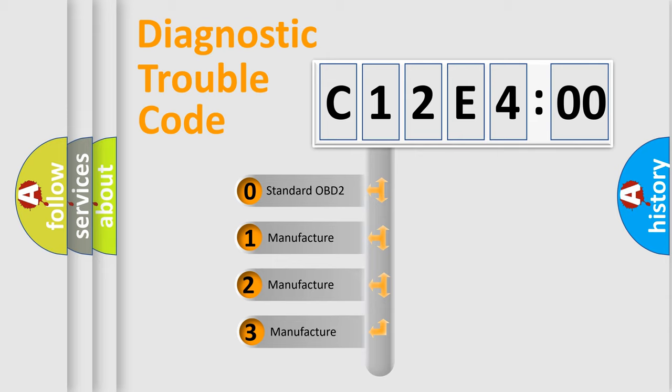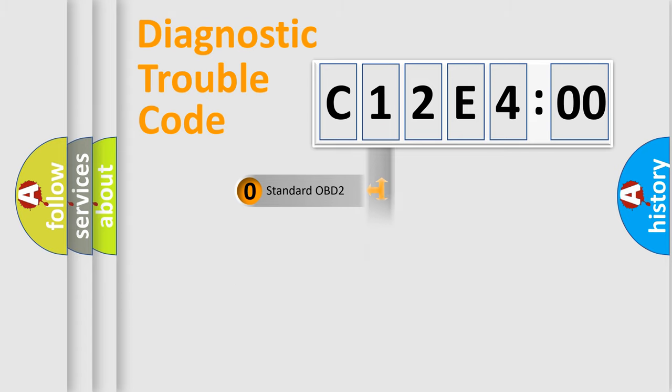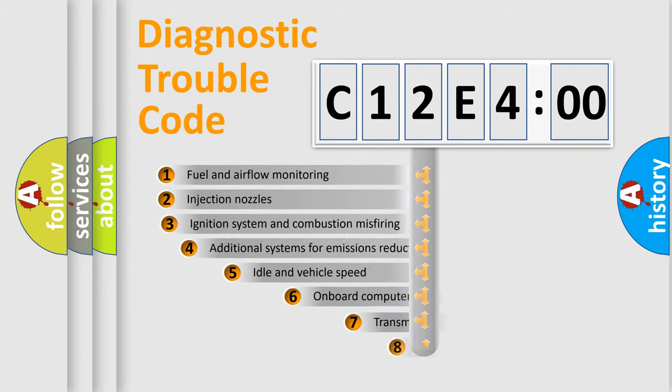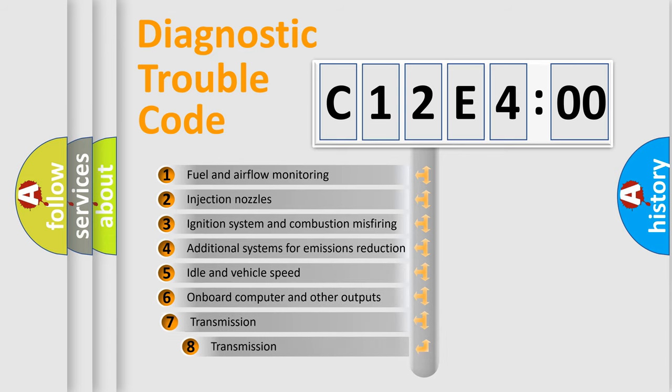If the second character is expressed as zero, it is a standardized error. In the case of numbers 1, 2, 3, it is a more prestigious expression of the car-specific error.